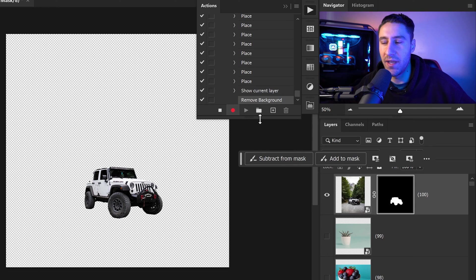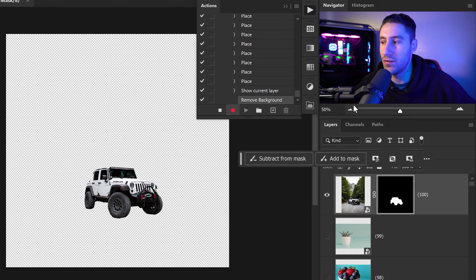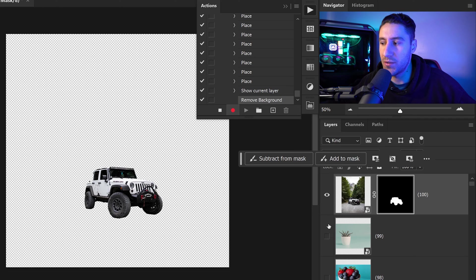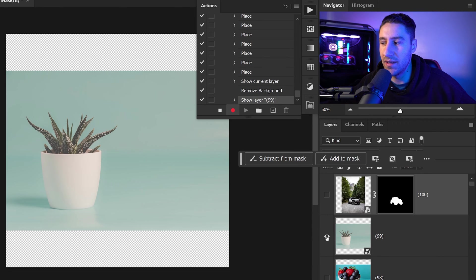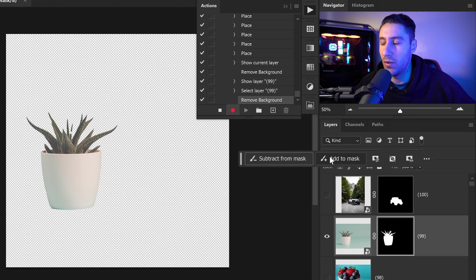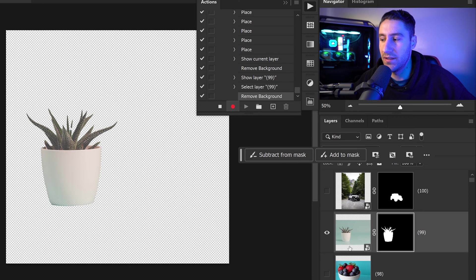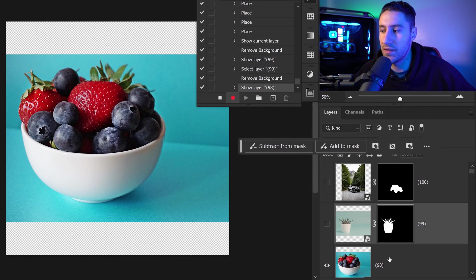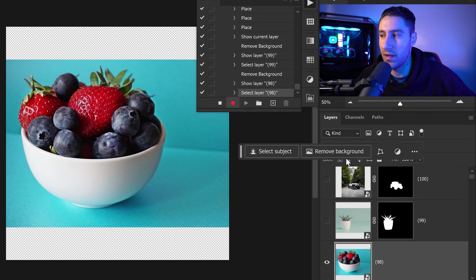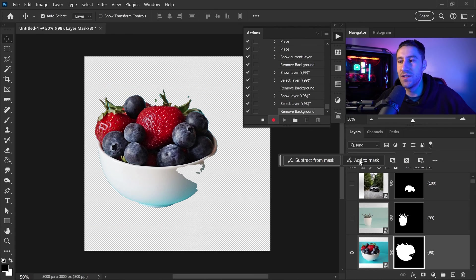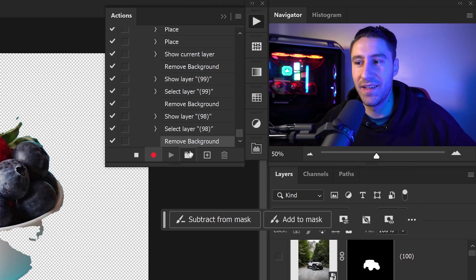From here we're going to tell Photoshop that we wanted to move on to the next one. Once again holding Alt or Option key, left click on the eye, select this layer and remove background. You want to once again hold in Alt, left click on this one, select this one and remove background. And you want to do this 100 times all the way to the end.